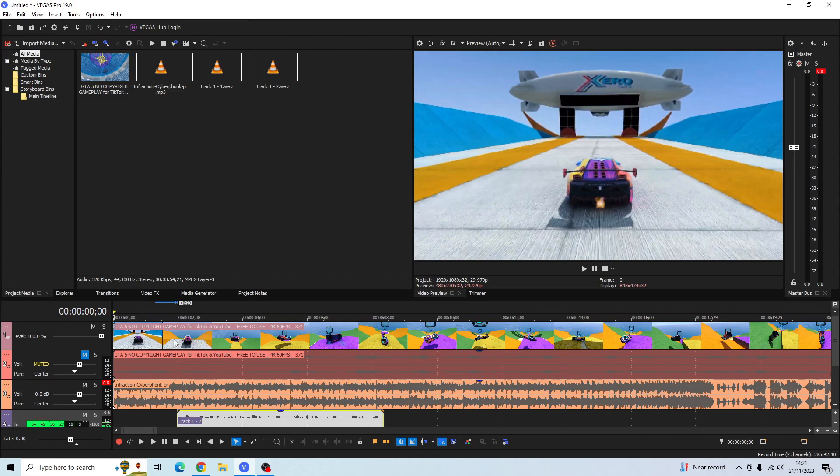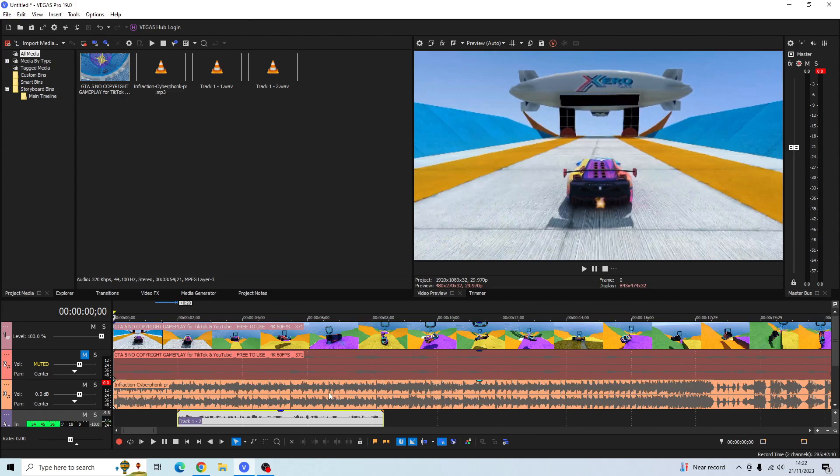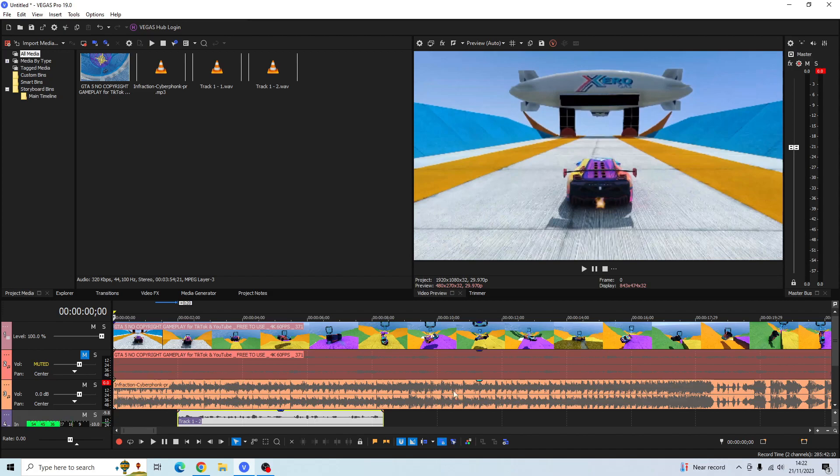First things first, you want to import your clips. I've imported a gameplay clip here and this is the audio of the gameplay. I'm not going to be using that so I've muted it. Here I've got the non-copyrighted music and then here I've got my audio recording of myself.